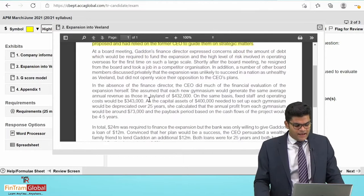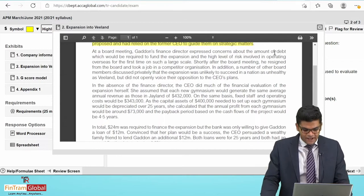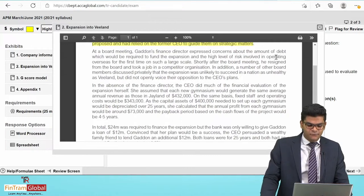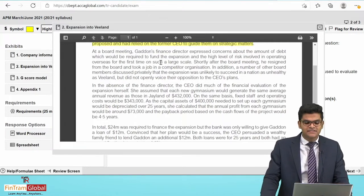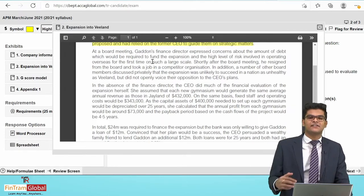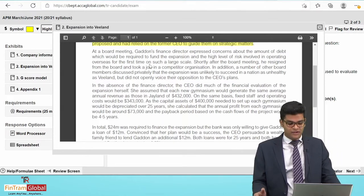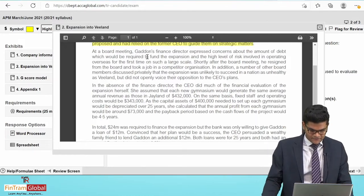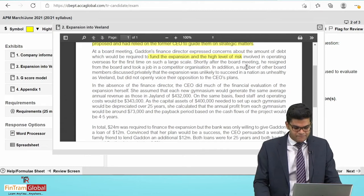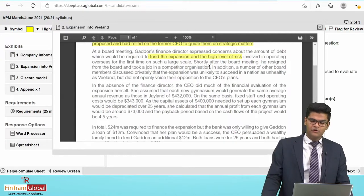At a board meeting, Gatton's finance director expressed concerns about the amount of debt required to fund the expansion and the high level of risk involved in operating overseas for the first time on such a large scale. Expanding is therefore a risky strategy — if it fails, the organisation will likely fail as well. Shortly after the board meeting, the finance director resigned and took a job at a competitor organisation.